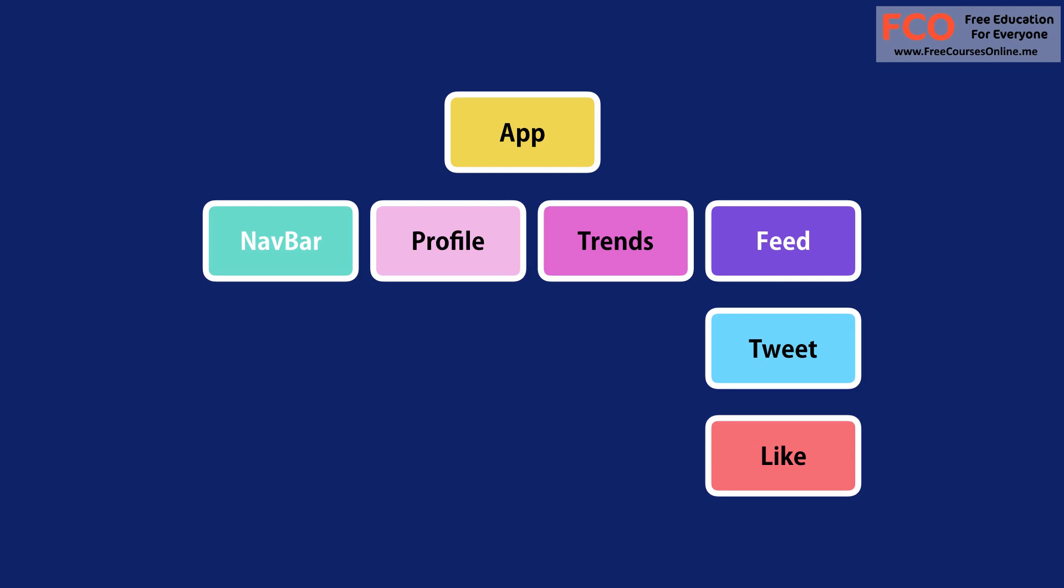So as you see, each component is a piece of UI. We can build these components in isolation and then put them together to build complex UIs.